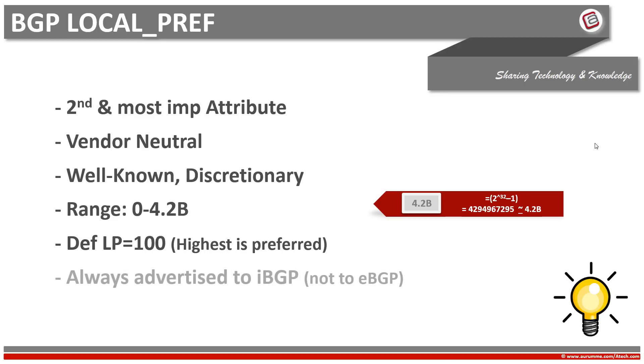BGP local preference in contrast to its name is never local on a router. It is always broadcasted to all IBGP neighbors. Here another important point is that BGP local preference is never shared with eBGP neighbors. It means that local preference is always active only on our local autonomous system. It never crosses the AS boundary.